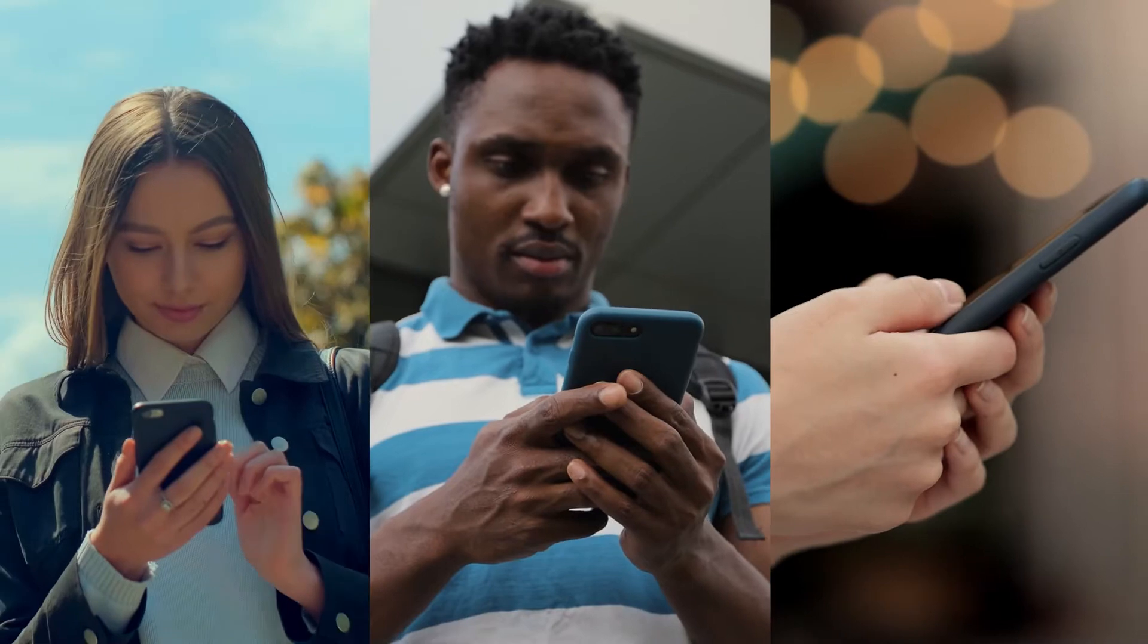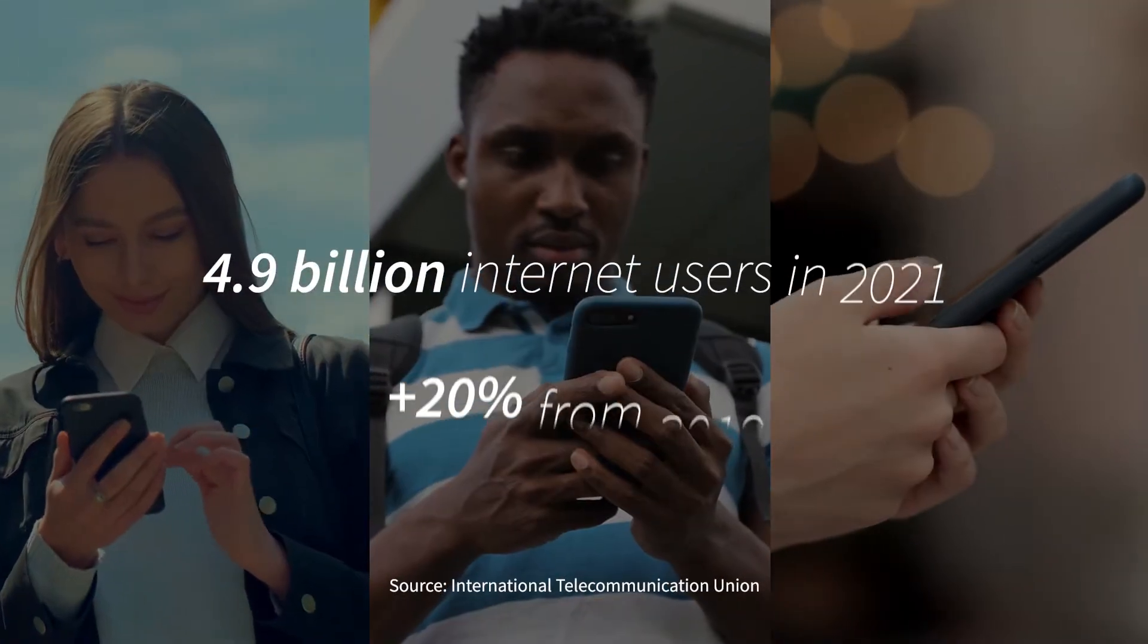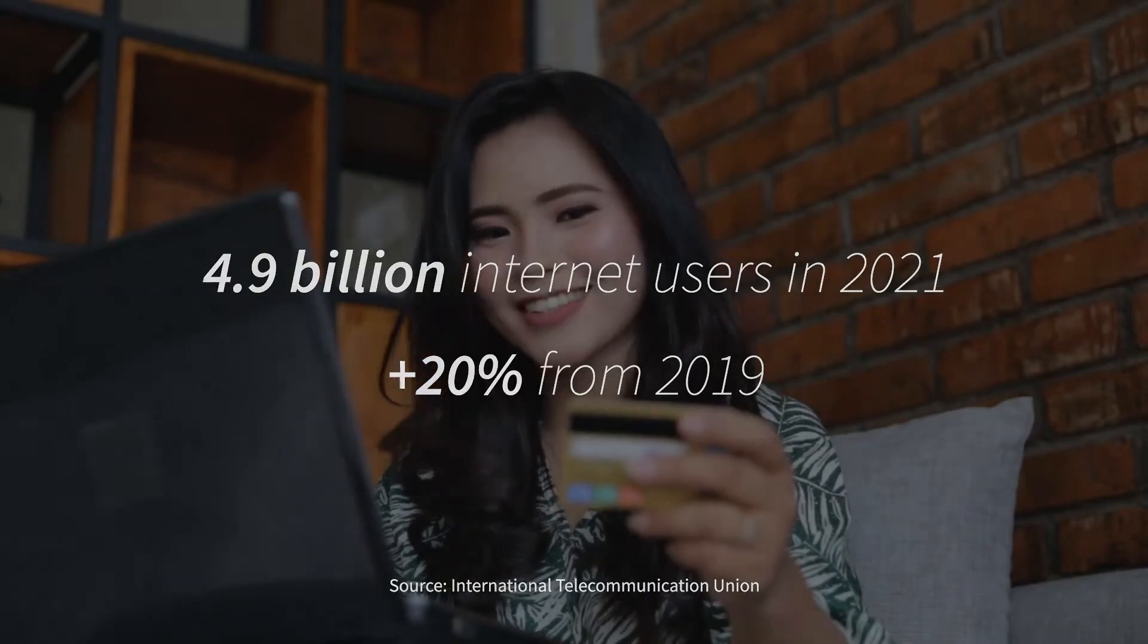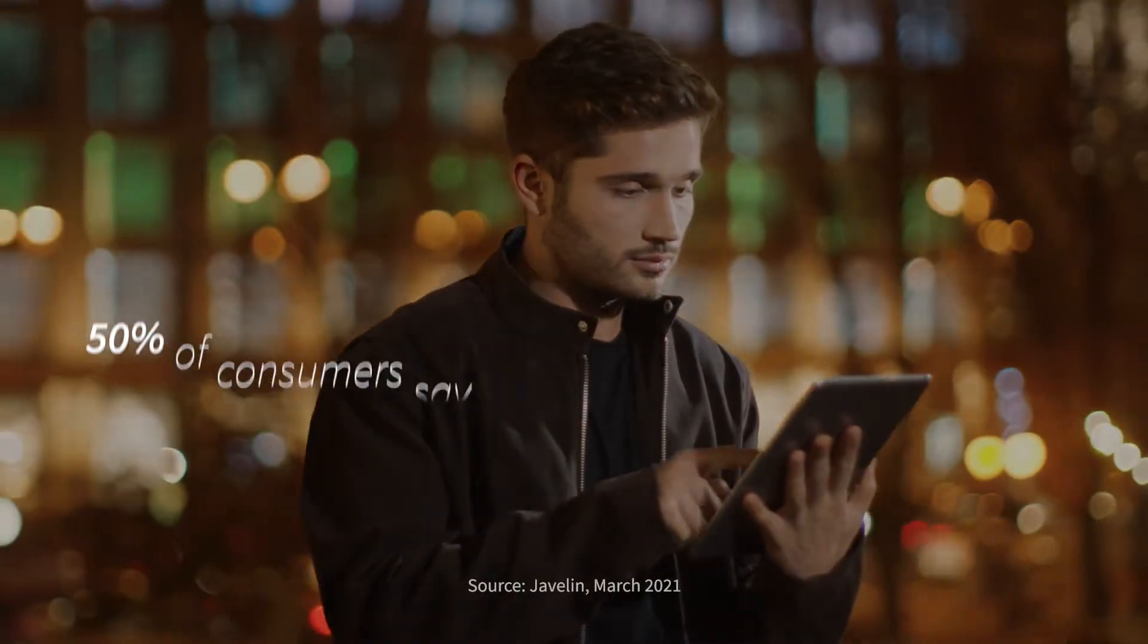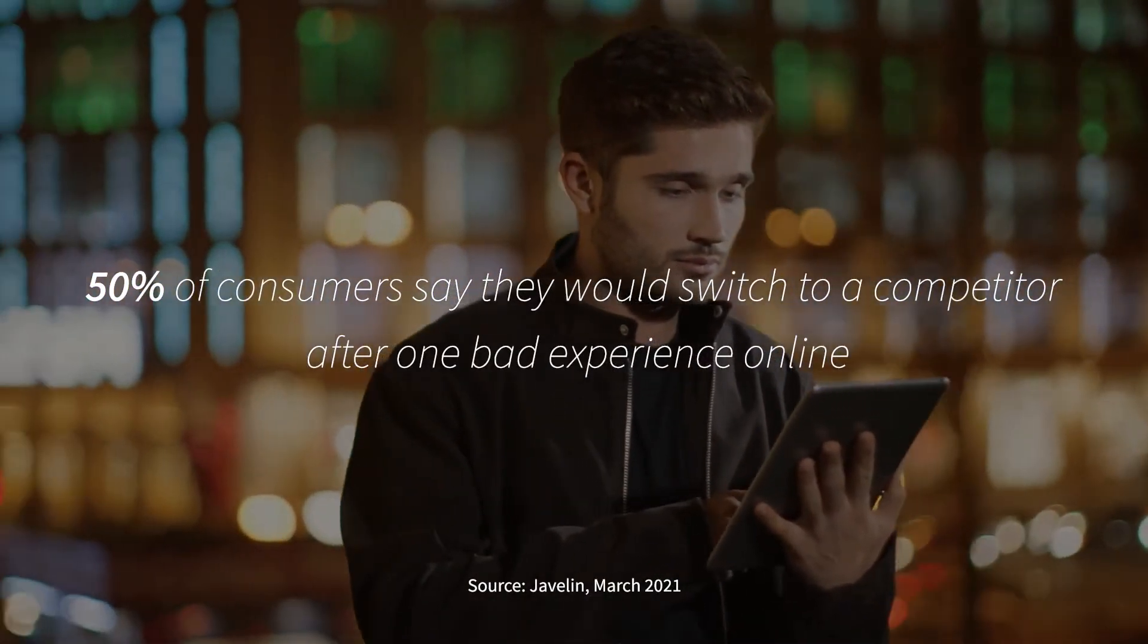People are increasingly conducting their daily lives online. Today's tech-savvy consumers expect instant gratification and have no patience for friction.